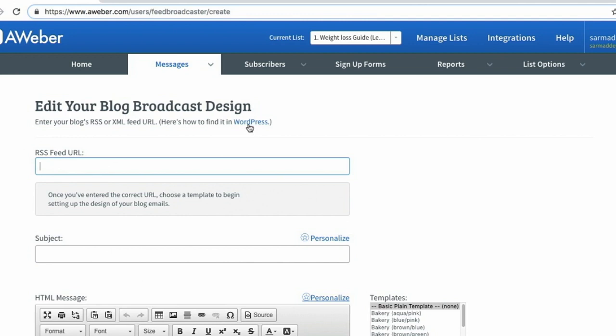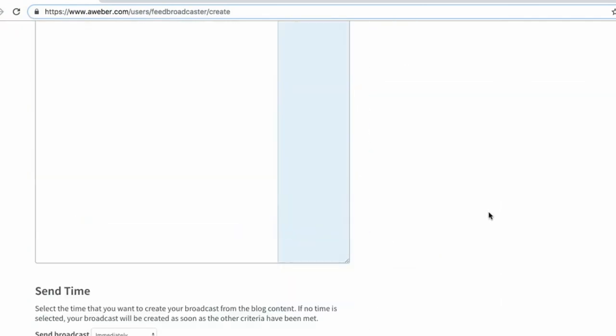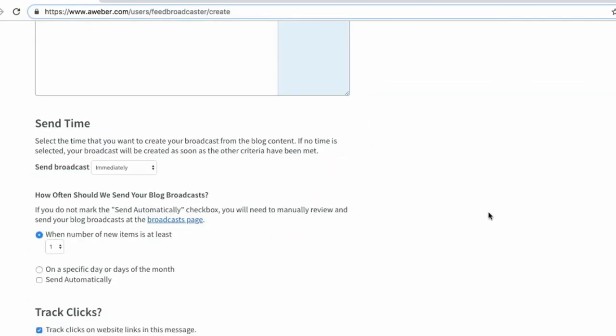If you don't know what your RSS feed is, you can click on this helpful guide if you're using WordPress. If you're not using WordPress, you can Google how to find a RSS feed URL for your particular website platform. As I scroll down, you can actually alter the send time and how often you send your blog broadcasts.